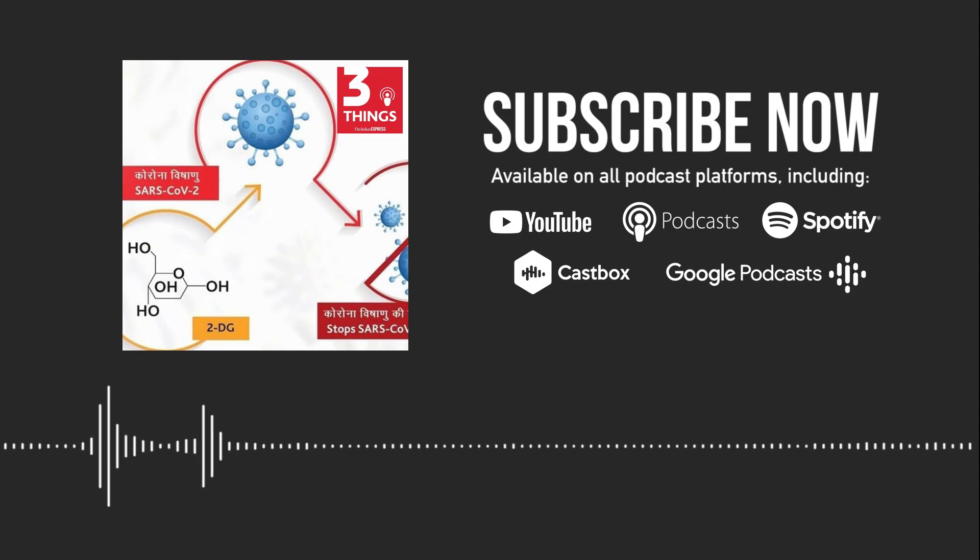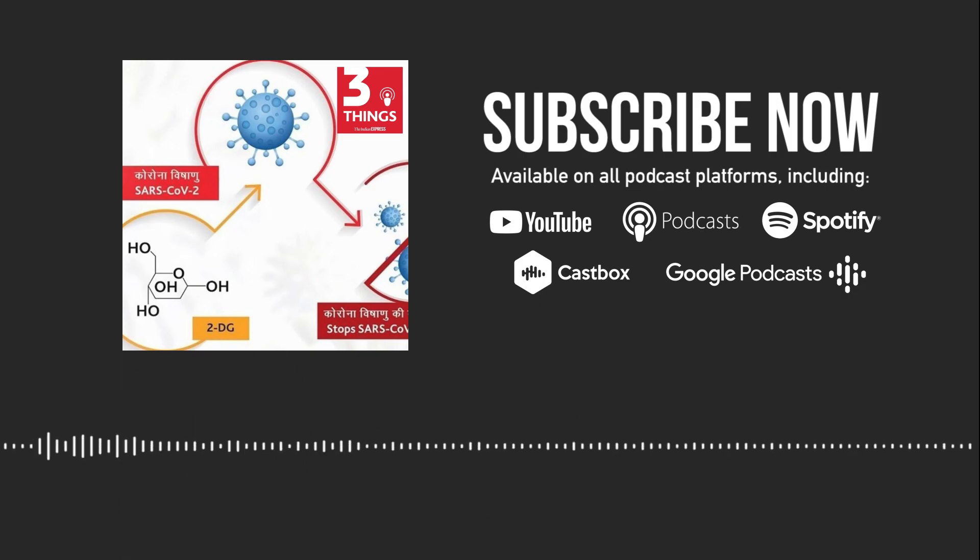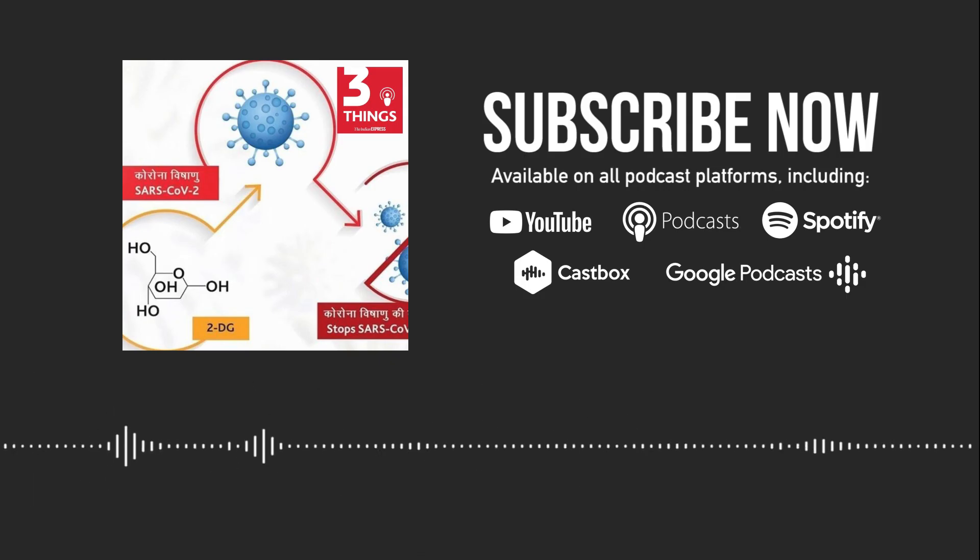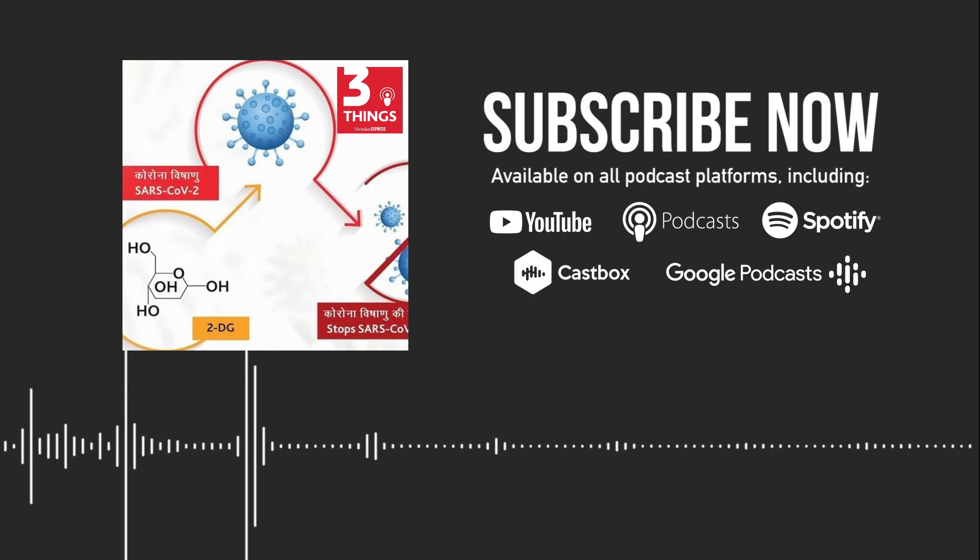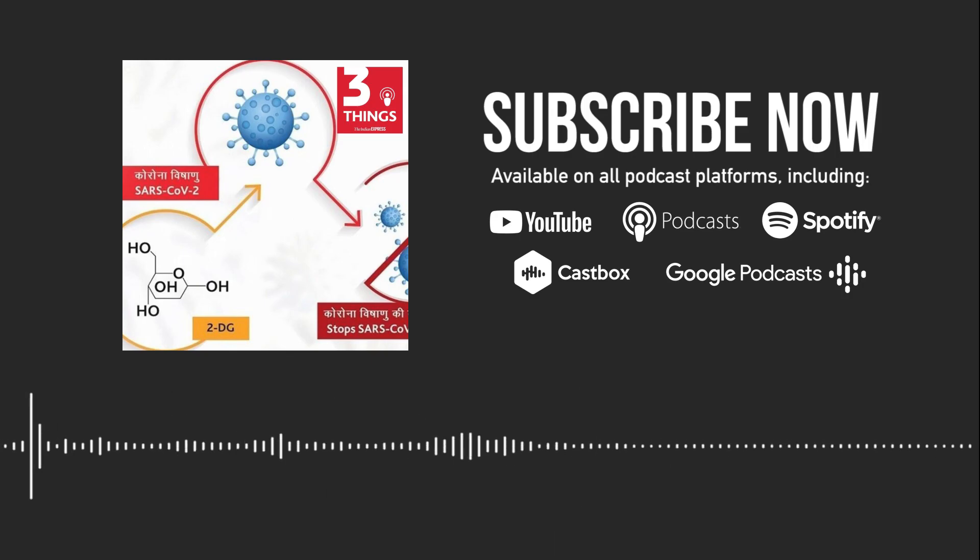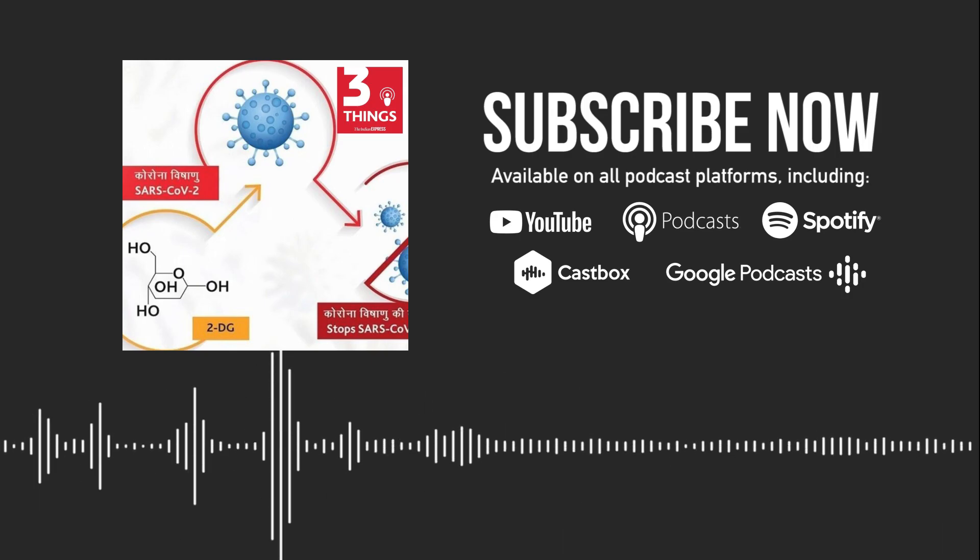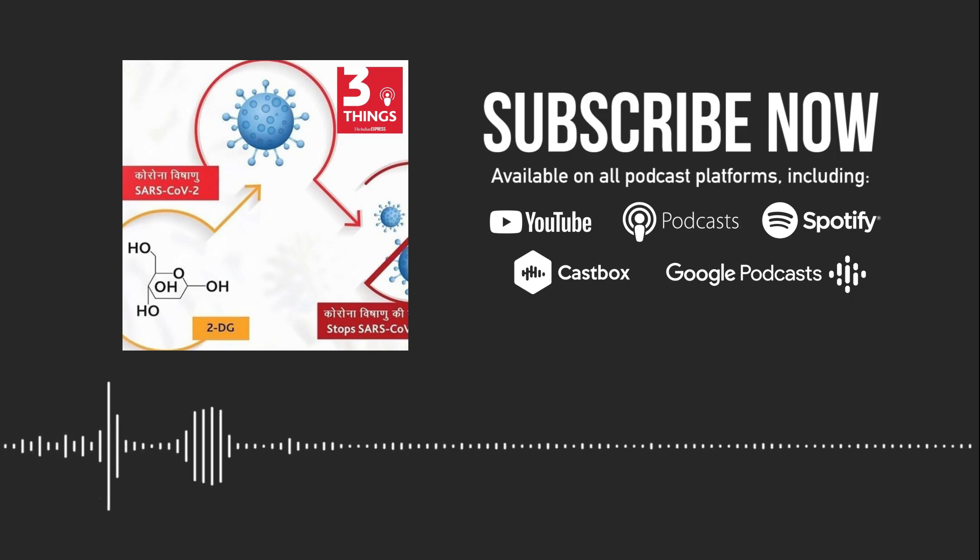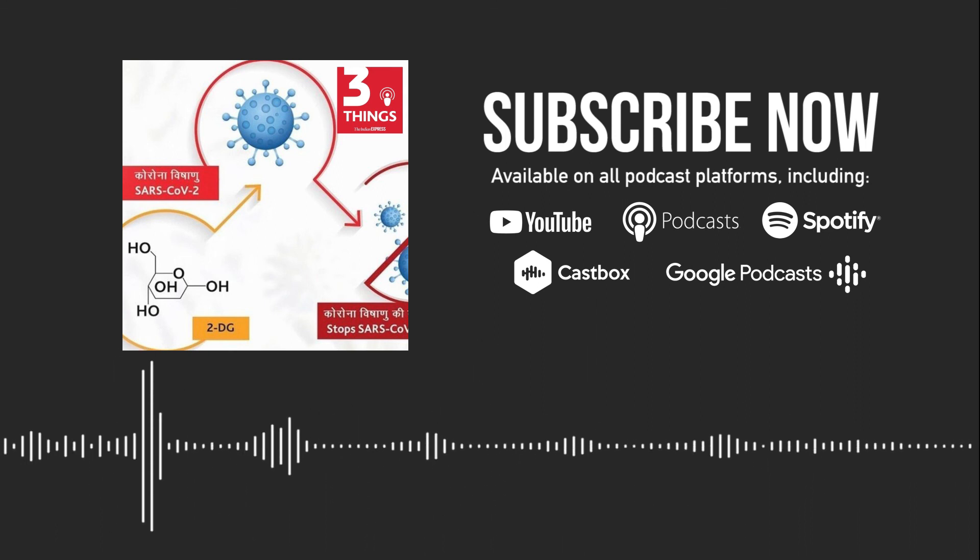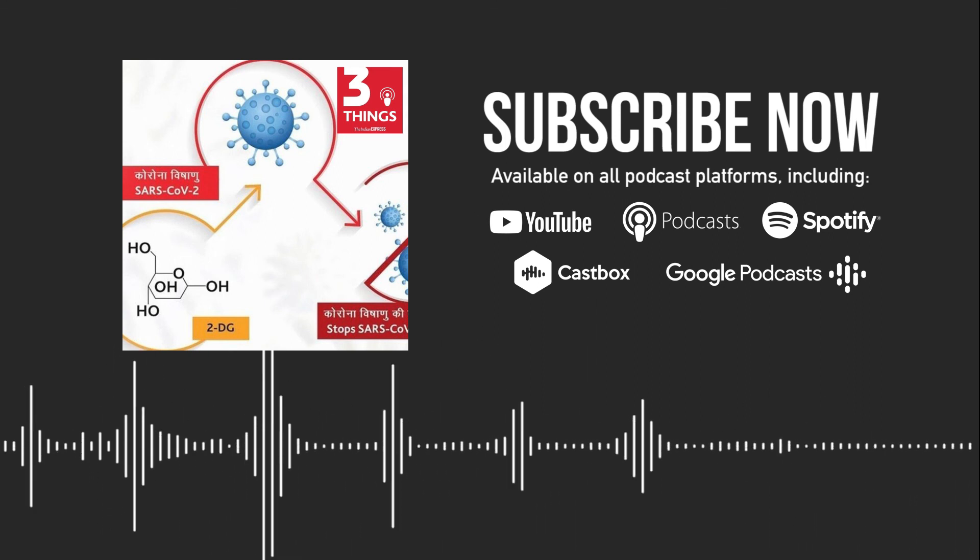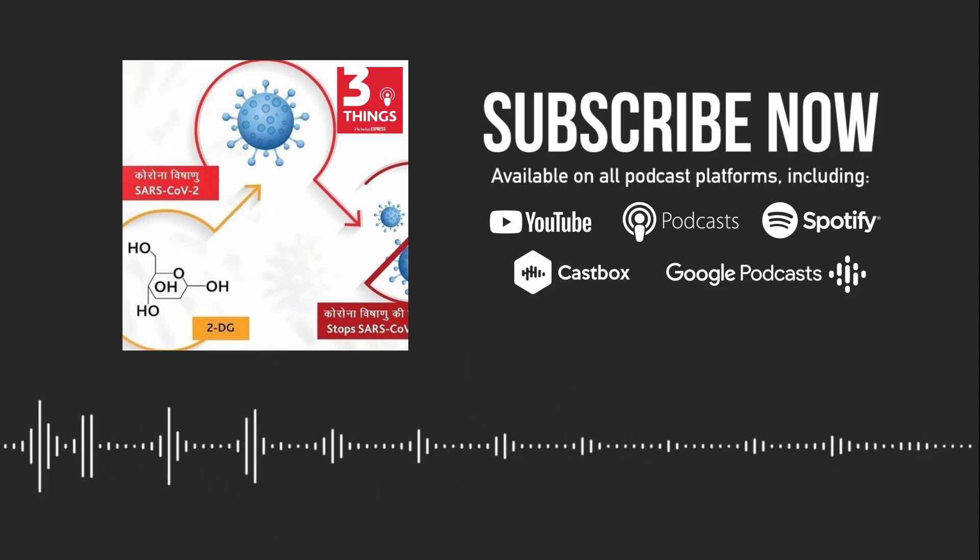You were listening to 3 Things by the Indian Express. Today's show was written and produced by me, Snigdha Sharma, and was edited and mixed by Suresh Pawar. You can follow us and leave us feedback on Facebook or Twitter at Express Podcasts, or send us an email at podcasts at indianexpress.com. And if you like this show, please do subscribe and leave us a review wherever you get your podcasts from, so more people can find us. You can also look for us in the audio section in the top right corner of our website indianexpress.com.